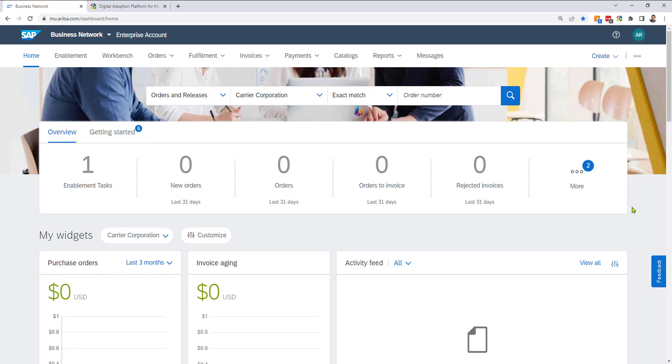I'm going to show you an example of how contextual microassistance works. So the example I've chosen here is the SAP Business Network, also called SAP Ariba.